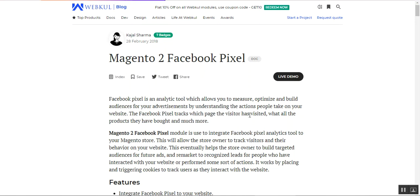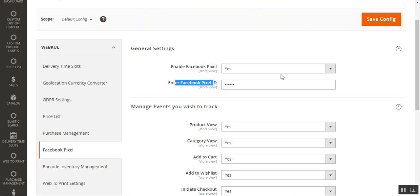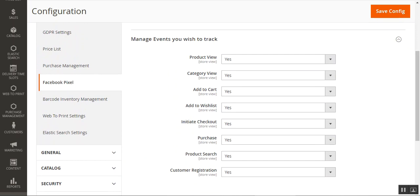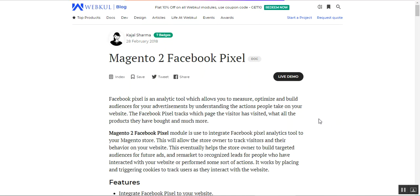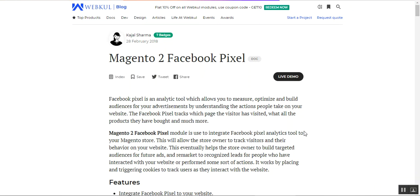I hope this helped you understand the flow and how to integrate the Facebook Pixel analytics tool into your Magento 2 web store. We showed you how the store owner can track visitors and their behavior by choosing the events they wish to track. This helps build targeted audiences for future ads and remarket to recognized leads — people who have interacted with your web store. The Facebook Pixel works by placing and triggering cookies to track users as they interact with the web store.